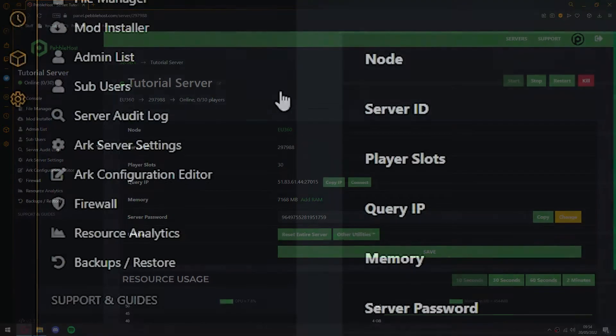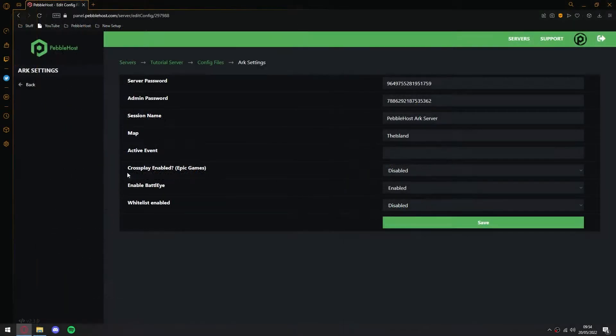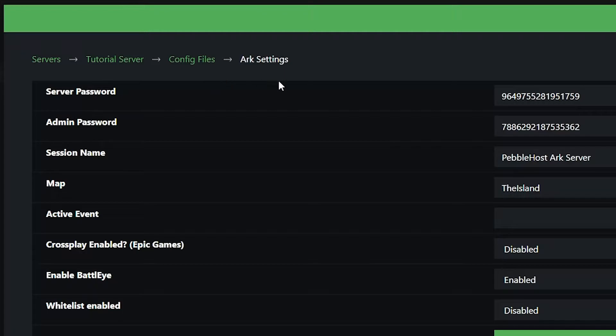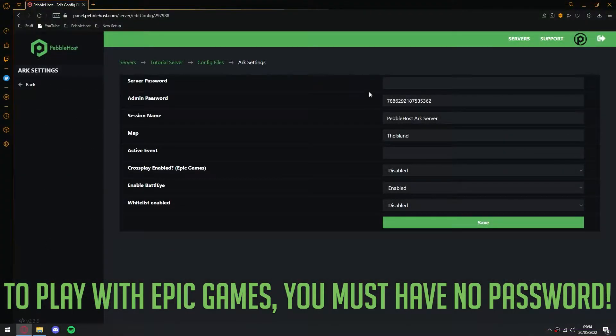So first of all, from our panel, we want to go to the left and go to the ARK server settings. Once you're in here, you want to come to server password, select all of this, and then just delete it. This is because currently the Epic Games edition does not support server passwords.